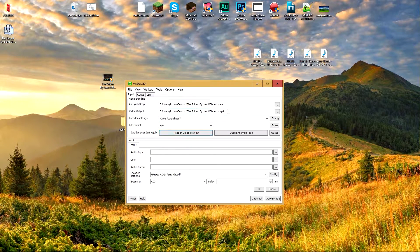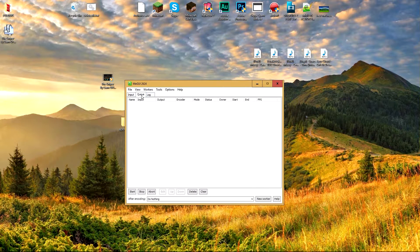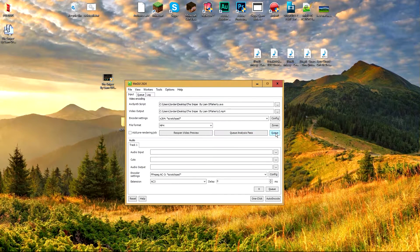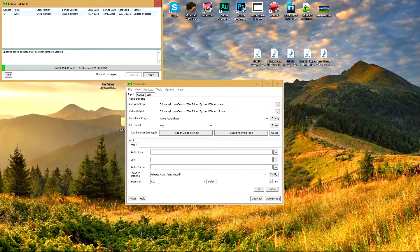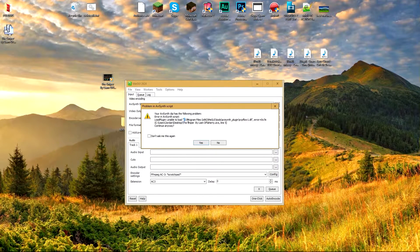To fix that, change your file format to MP4 and change the output directory name so it doesn't overwrite your original file — I'll put a '2' at the end. Make sure there's nothing already in the queue, then click Queue. It will say your clip has had a problem — that's okay. Click Yes and it will proceed to update.